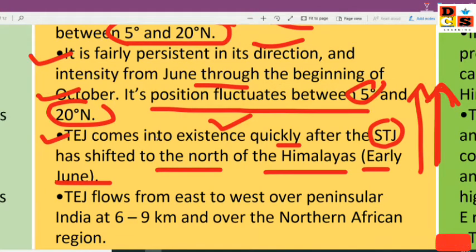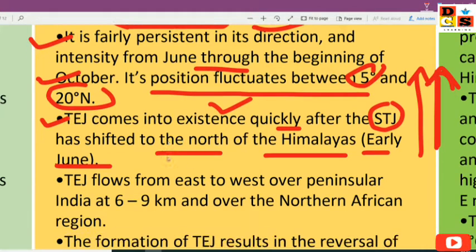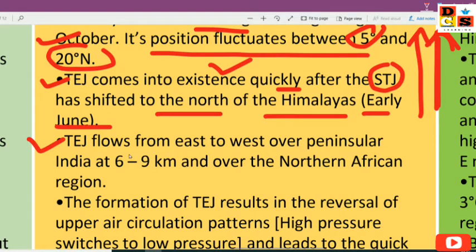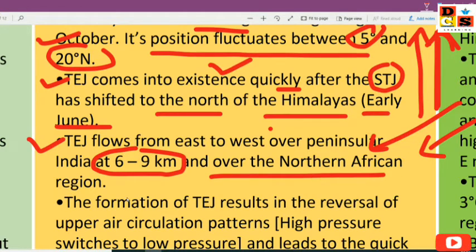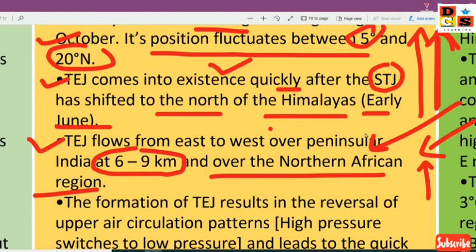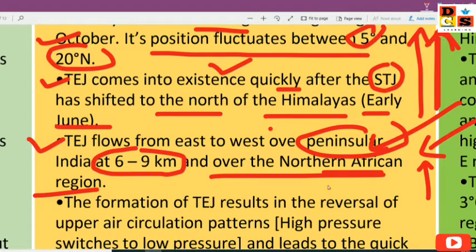The Tropical Easterly Jet flows from east to west over peninsular India and the northern African region, at a height of 6 to 9 km in the lower troposphere. It flows over the southern part of India as well as the northern African region, covering both these areas in its east-to-west flow.